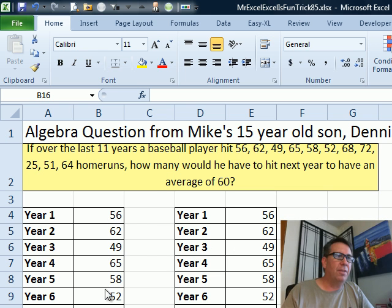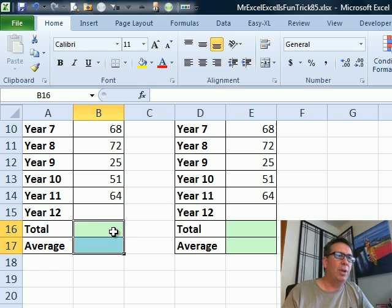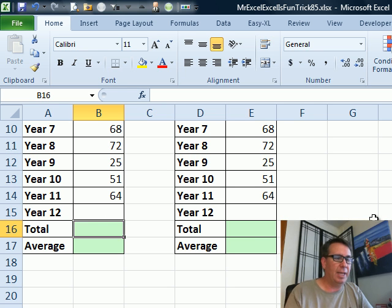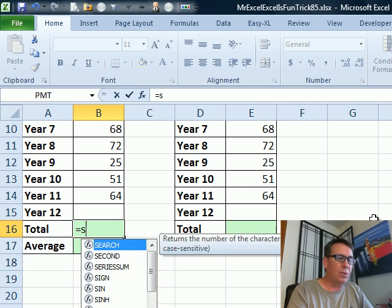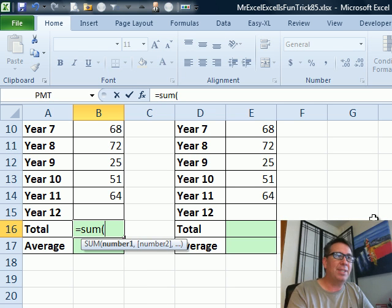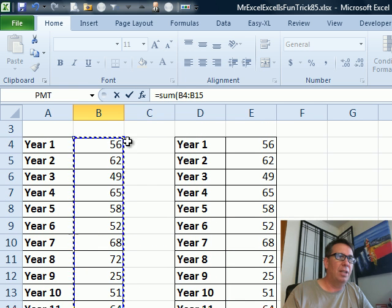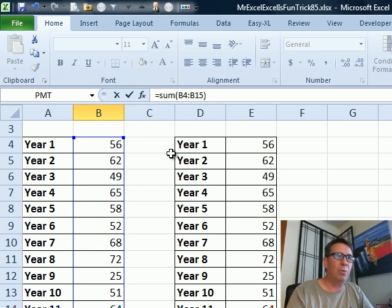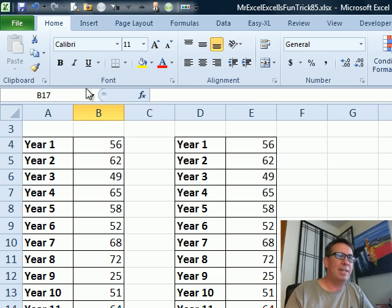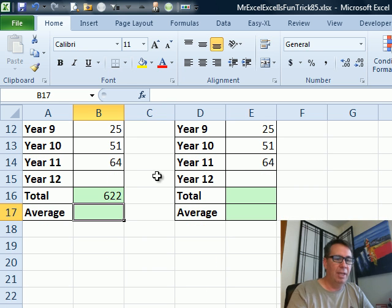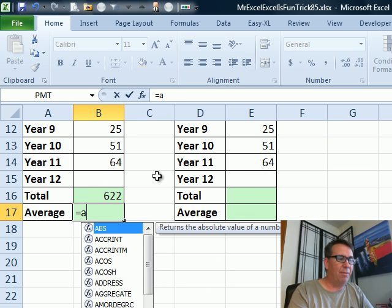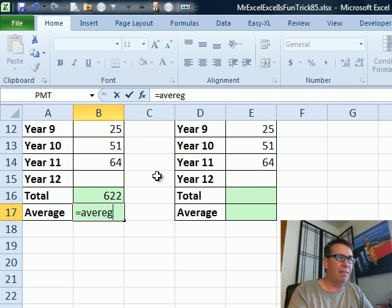So here's what we have to do. We have to put in all of those numbers that we already have, and then we're going to build a couple of formulas down here at the bottom. I left year 12 blank to get the total — equals SUM — and I'm going to start there in B15, using the mouse to highlight that whole range from B4 to B15, closing parenthesis, press Enter. That will give us the total. For an average, equals AVERAGE.